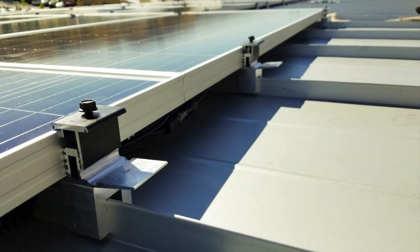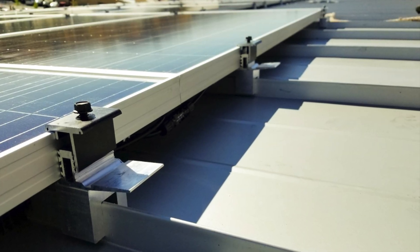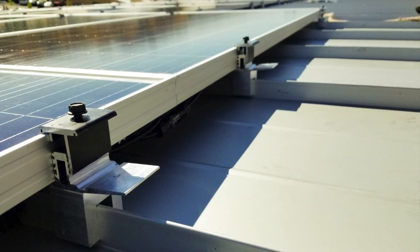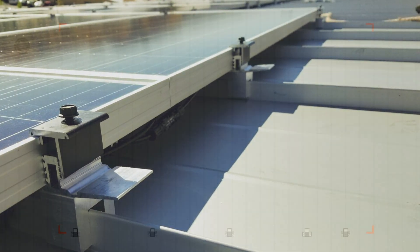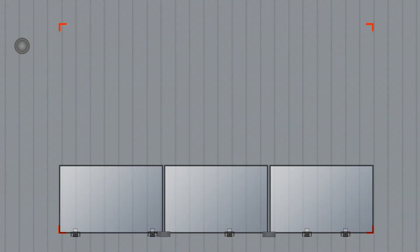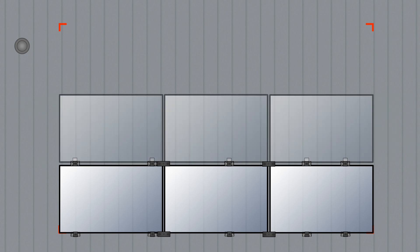Standing seam metal roofs are even easier. After the first row of attachments is installed, there is no need to measure or mark. Simply install a row of modules, slide the attachments into place, and tighten the fasteners.